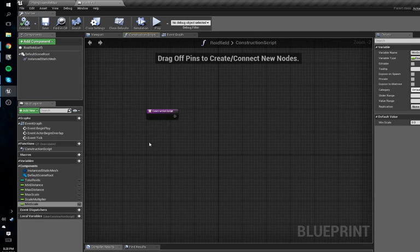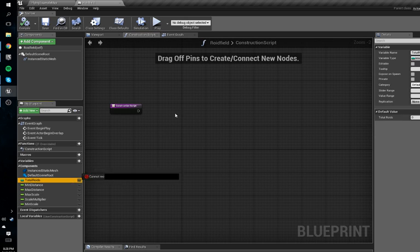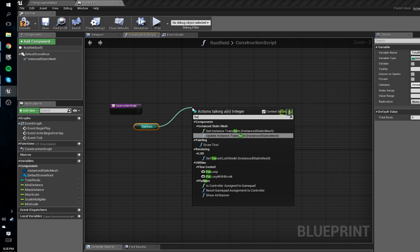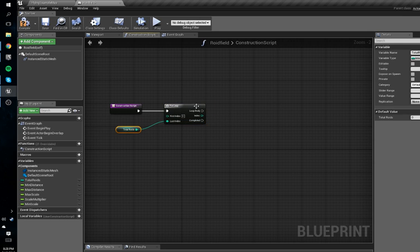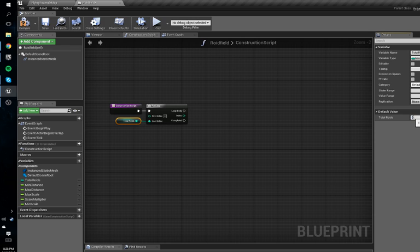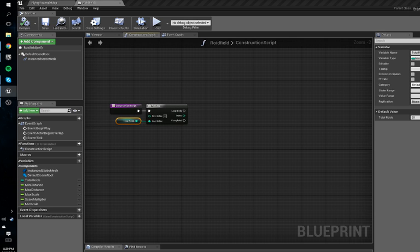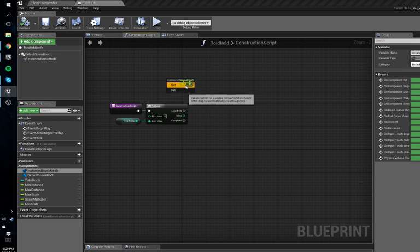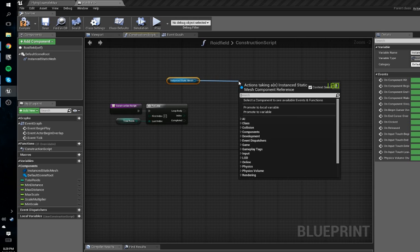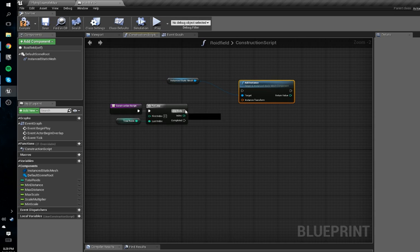We'll have another one named 'min scale'. They don't need that many scales but let's give you more control. Next we're going to get 'total roids', drag off that and do a For Loop. We'll drag that into the Last Index so this will get the number of total roids. We'll set its default to 20 — make sure you compile so you can edit that. For each one it's going to add an Instanced Static Mesh, so we'll get the Instanced Static Mesh and drag that in there.